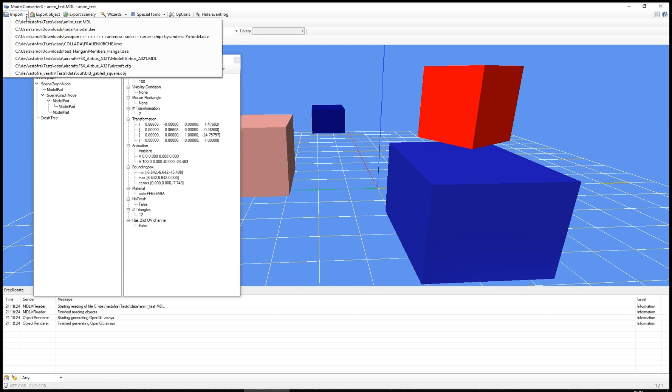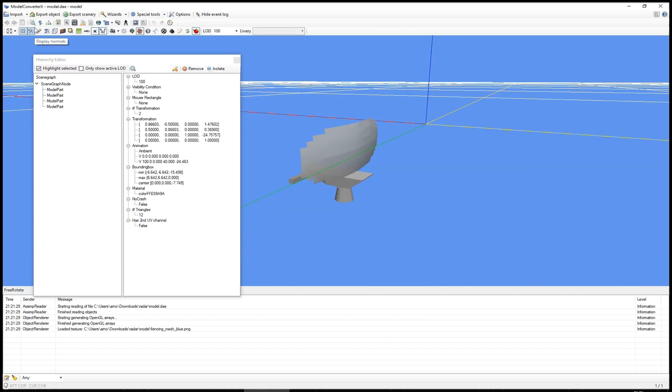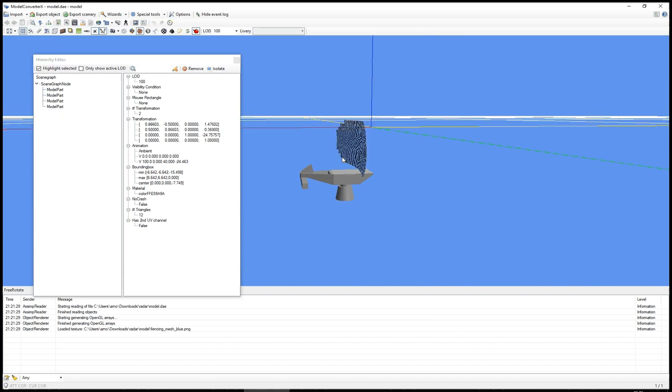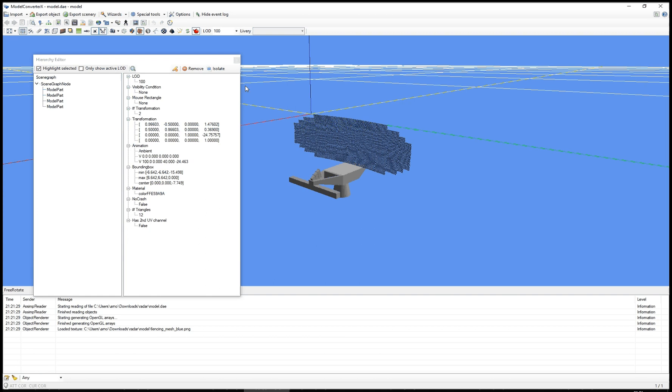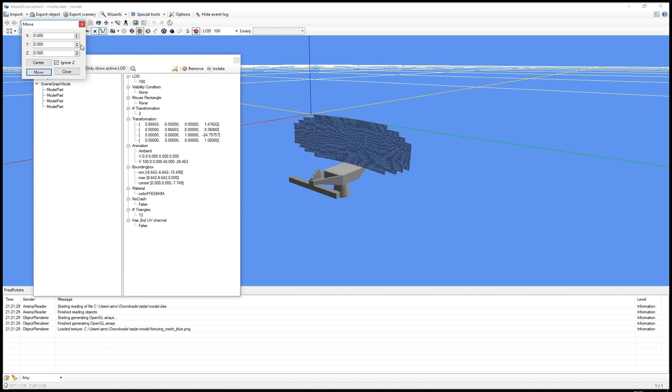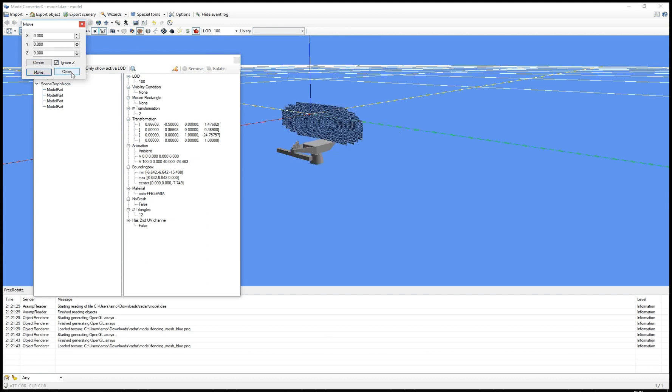But there's one more functionality that I want to show you. And for that I'll just load another object. This is a very simple radar dish that I grabbed from a sketchup warehouse. It's no longer Google. And I'm just using it for this demonstration.